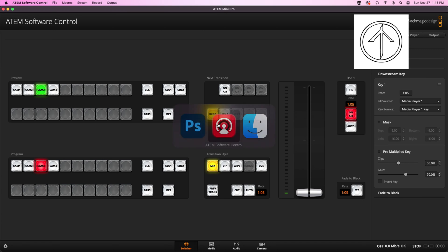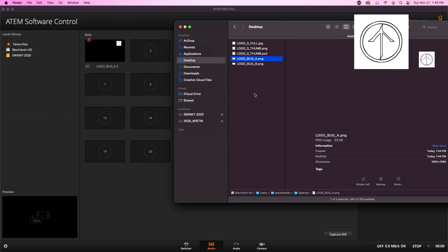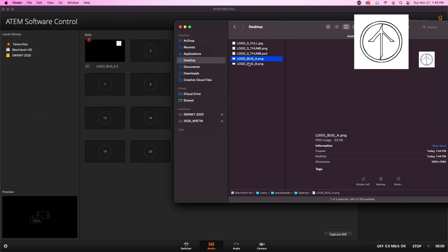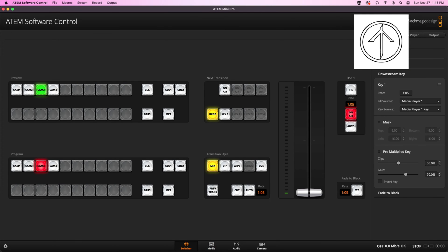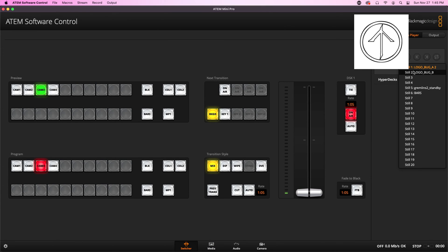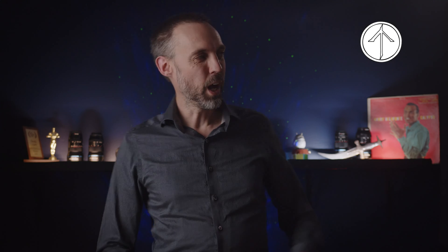And now when we go back into the software controller, we go to our Media Pool, and drop that Logo B into Media Slot 2. Make sure that your Media Player is set to the correct file, and ta-da! Now it is a perfect circle up in the right-hand corner of our frame, and it looks fantastic.